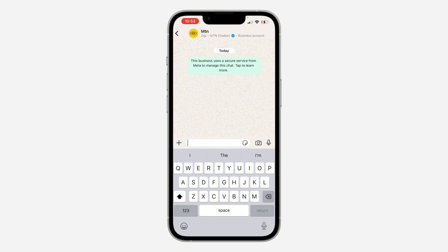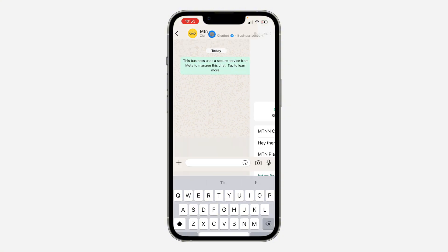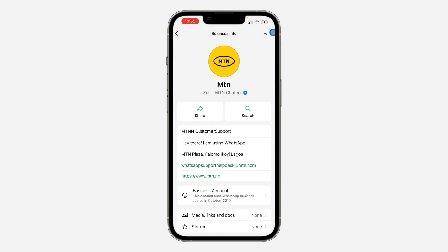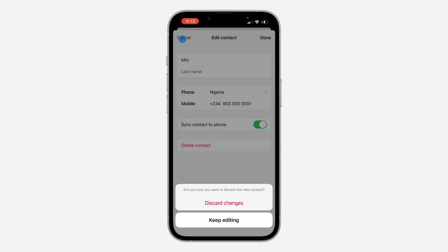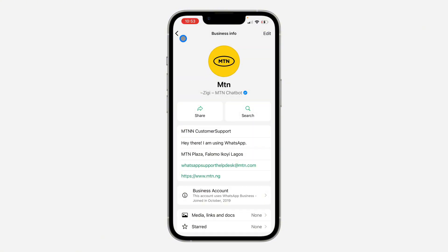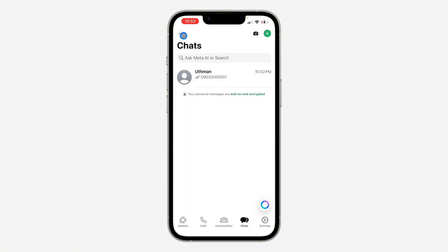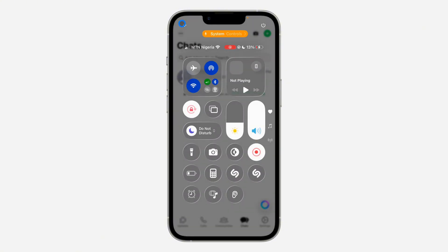Click on chat and it will take you to a chat with them. Click on their name at the top, then click on add contact. Enter their name, make sure sync contacts to phone is enabled, and click done to save the contact. If you found this video helpful, smash the like button and subscribe.